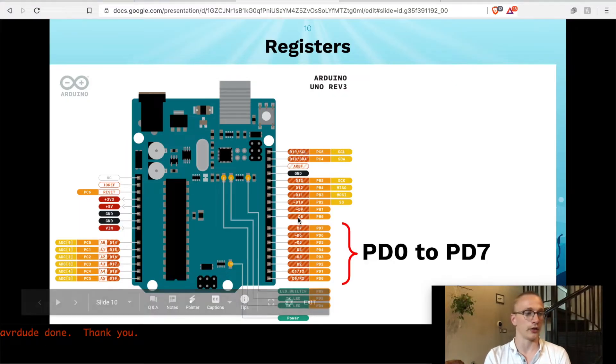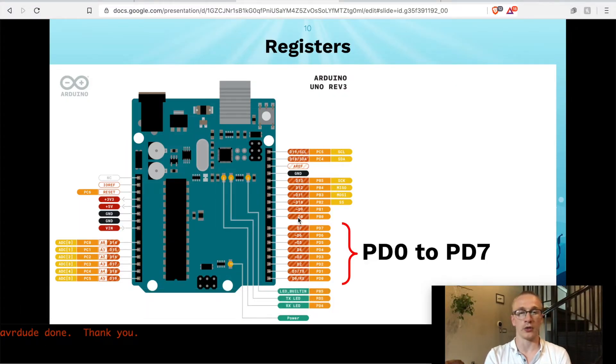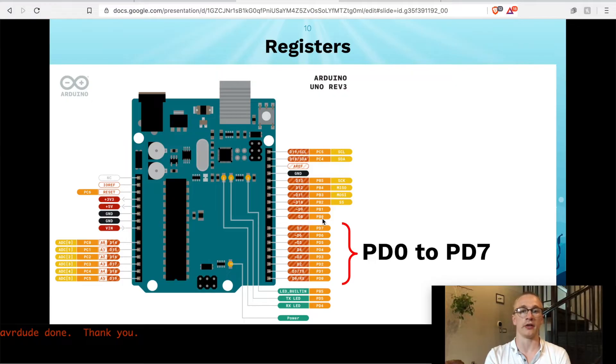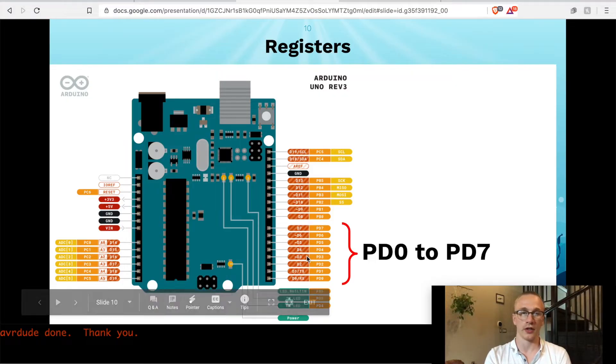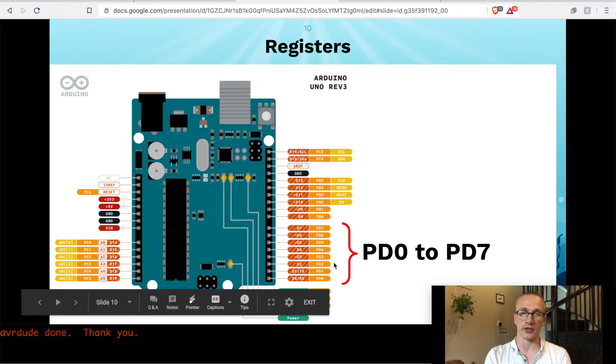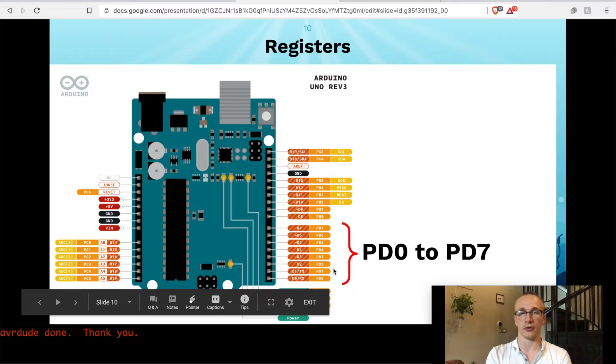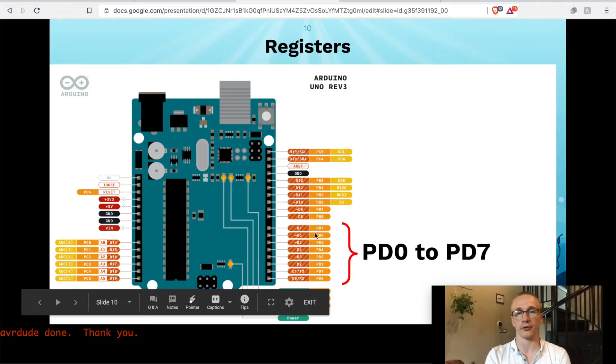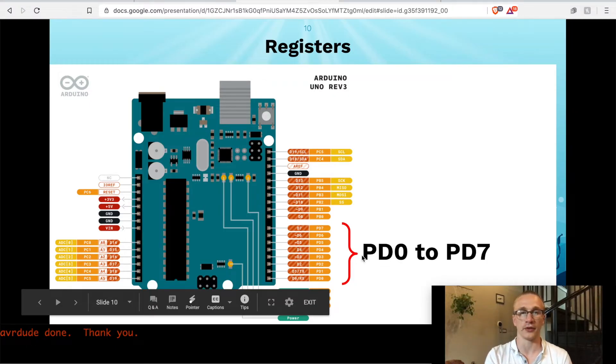So the ones that we just set were port D, which D 0 through 7 are also called port D 0 through 7, so they line up nicely.